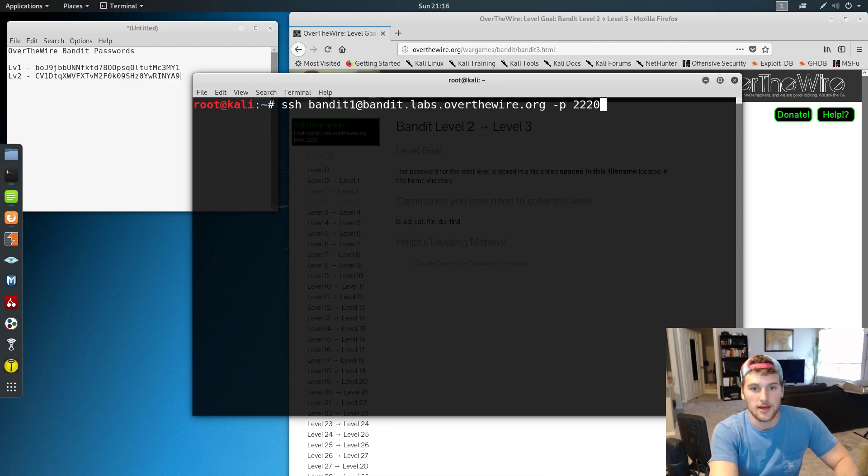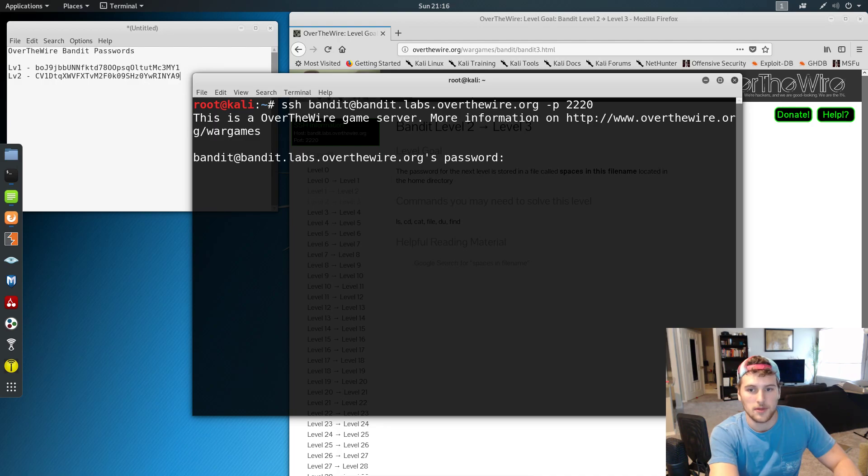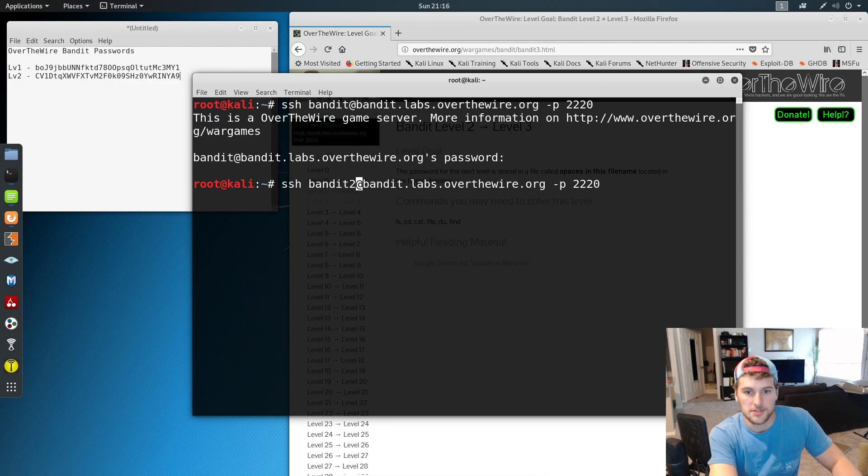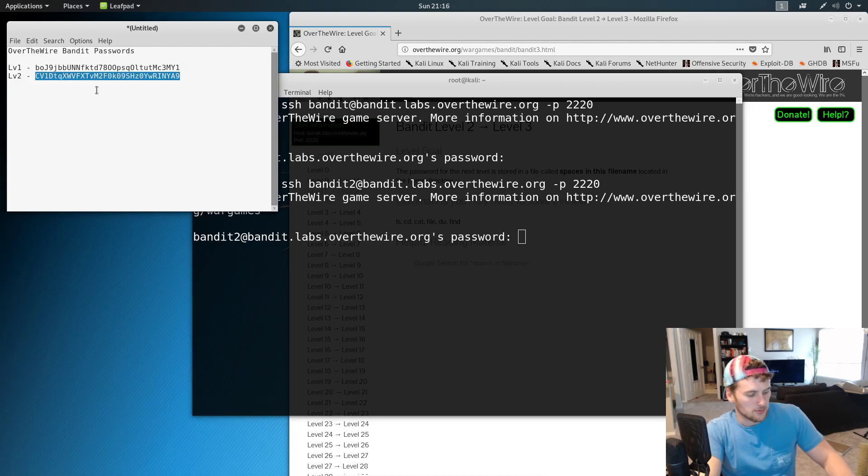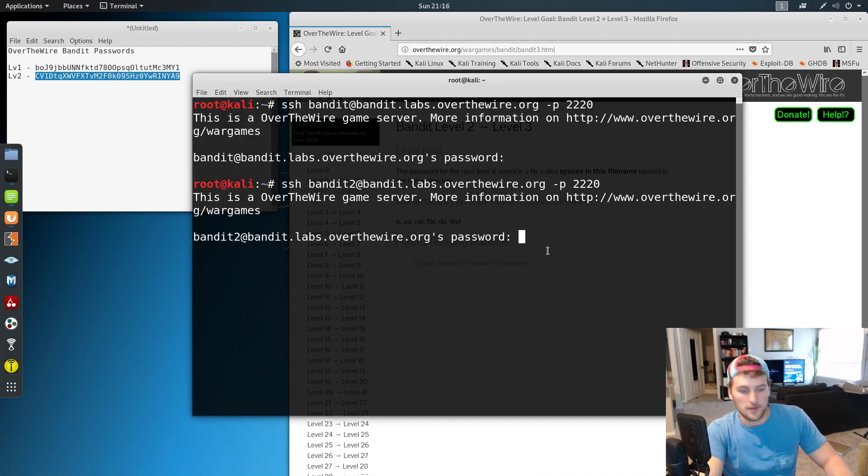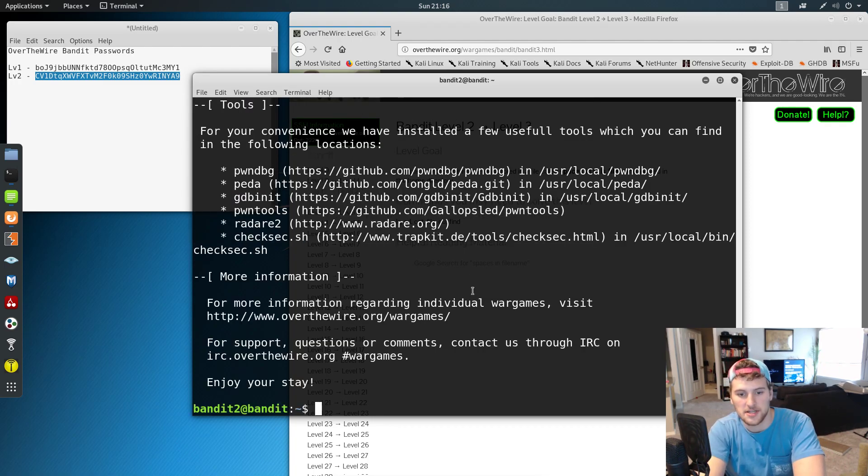So we're going to go ahead and SSH into, well, that wasn't right. There we go. Number two. And then the password, we're just going to grab the password we got from the previous level, and then do control shift V to paste into the console, press enter,